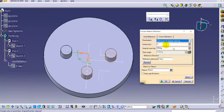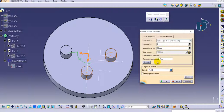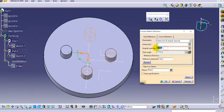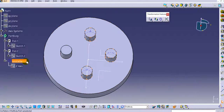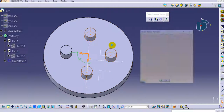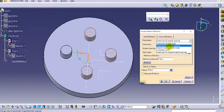With the instances and angular spacing type, provide the instances and the angular spacing. Set 4 instances with 90 degree angular spacing, and the total angle is automatically computed by CATIA. Click preview and the pattern is created.